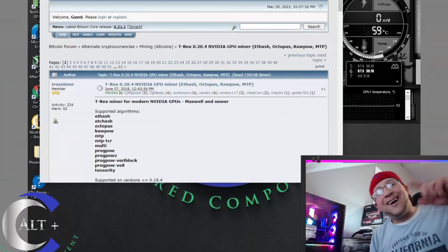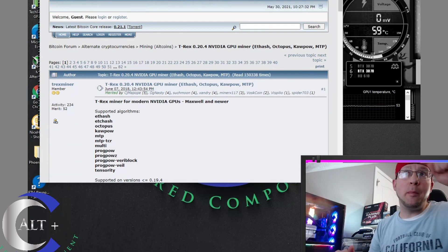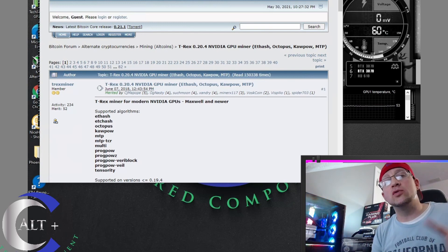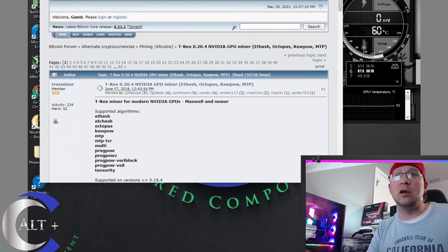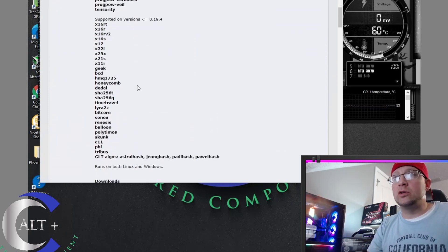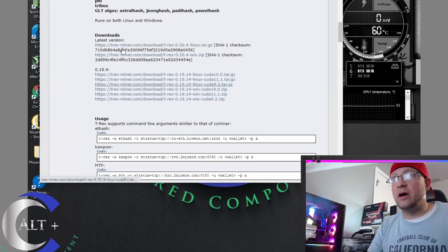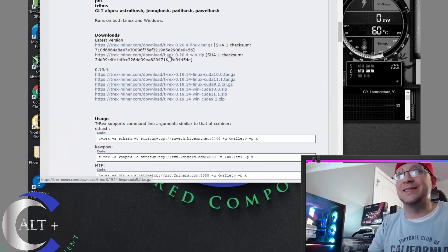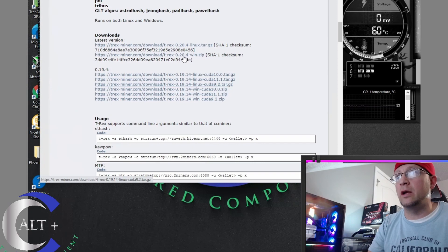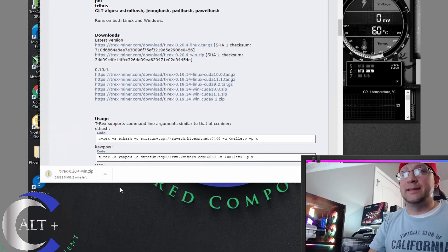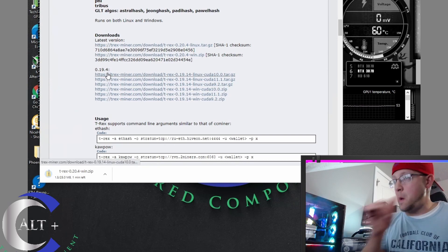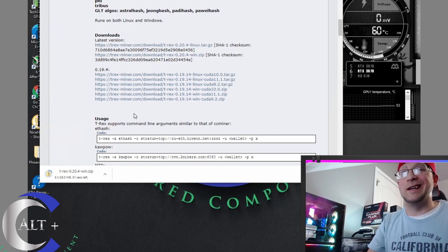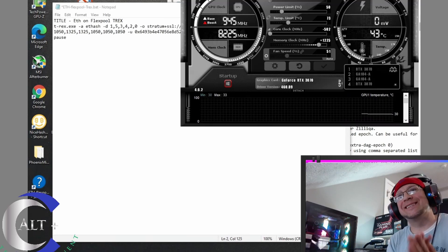All right. So here we are over in our Remote Session. We're going to hop over into the Bitcoin Talk Forum and we're going to download an official copy of the brand new T-Rex Miner. Let's scroll down and find our downloads. That is the Windows zip right here. 20.4. That should be our newest version. Let's download it. Let's unzip it. And then we're going to set it up and we're going to test it.